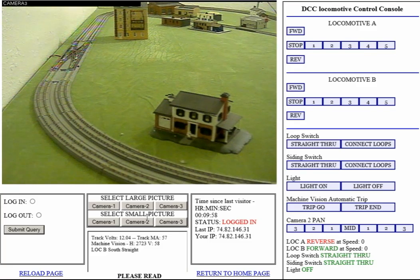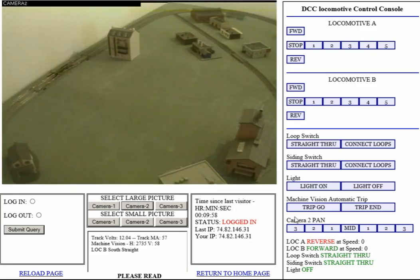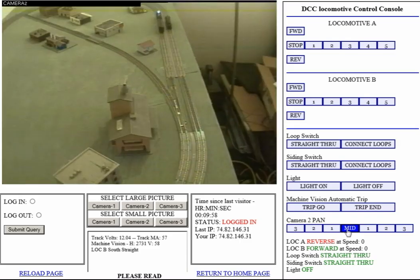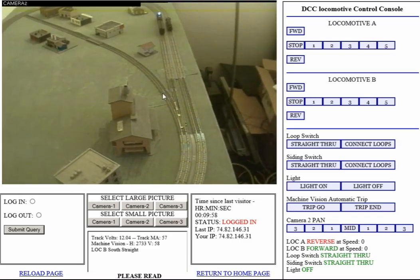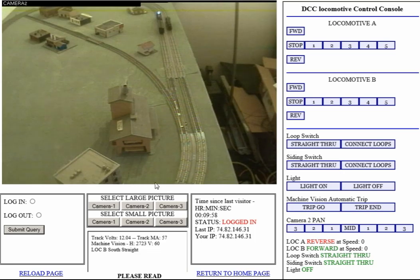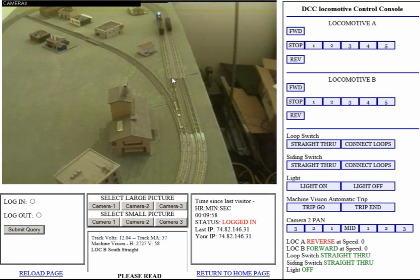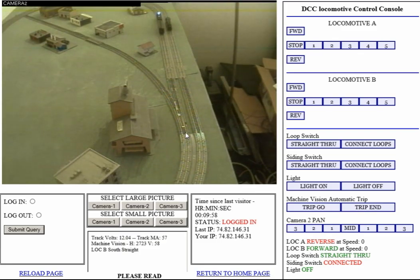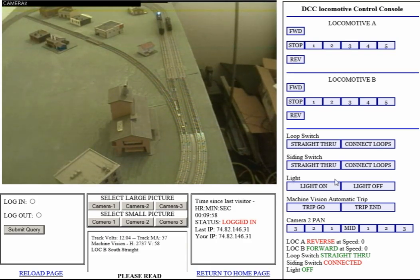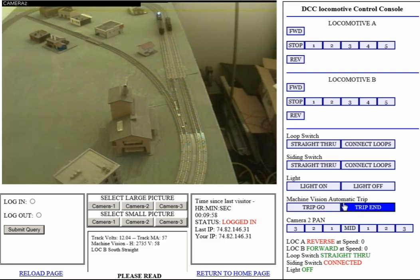The siding switch allows the motor to transition to the siding. Normally it's straight through — a locomotive coming around this way will go that way. If I connect it, you can see it move in the video. The locomotive will go off on the siding and over in the area where the station is. The light is not currently working, and the machine vision starts locomotive B on its automatic program trip, which is shown in another video.